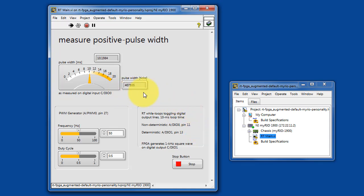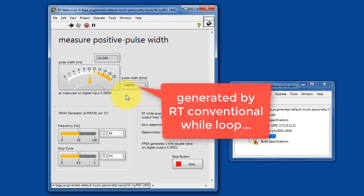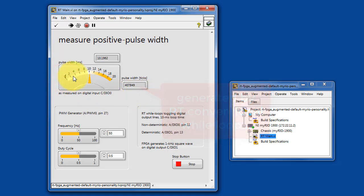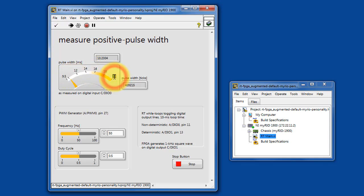So this is set up to generate a pulse width of 10 milliseconds. As I mentioned earlier, it's generated by a conventional while loop on the RT target. If we zoom in a bit here on the pulse width value...